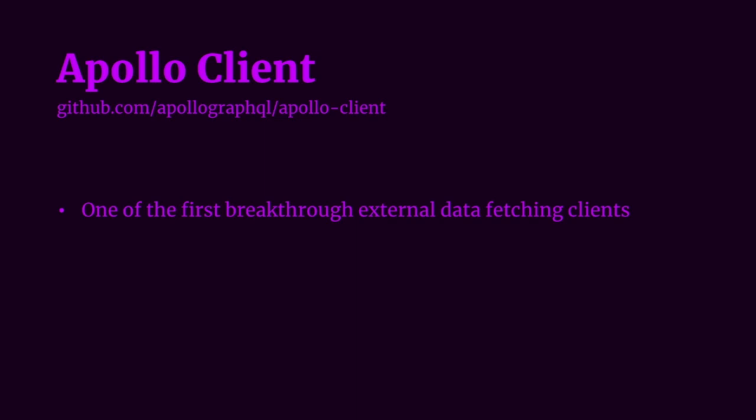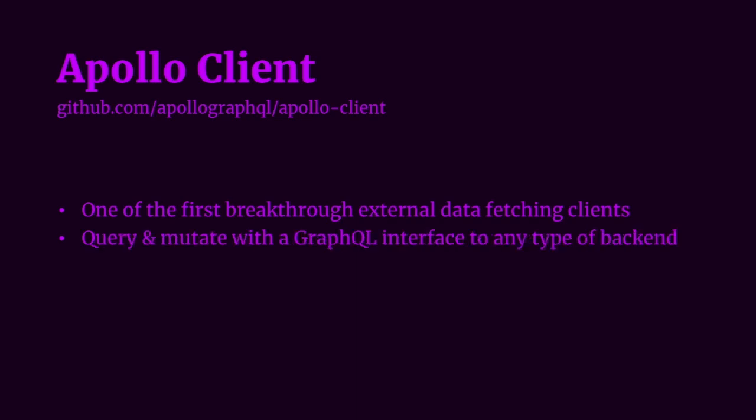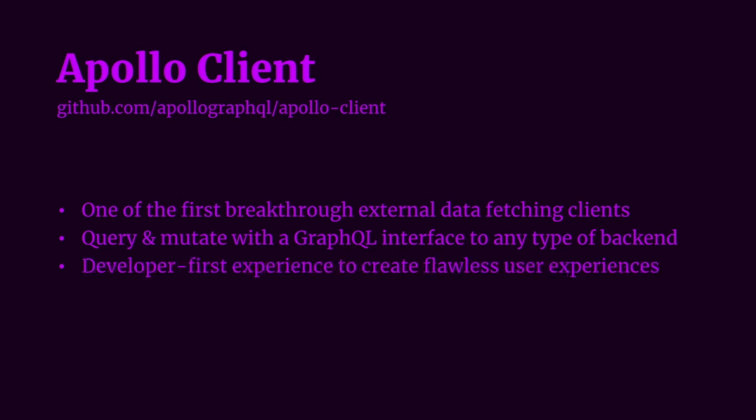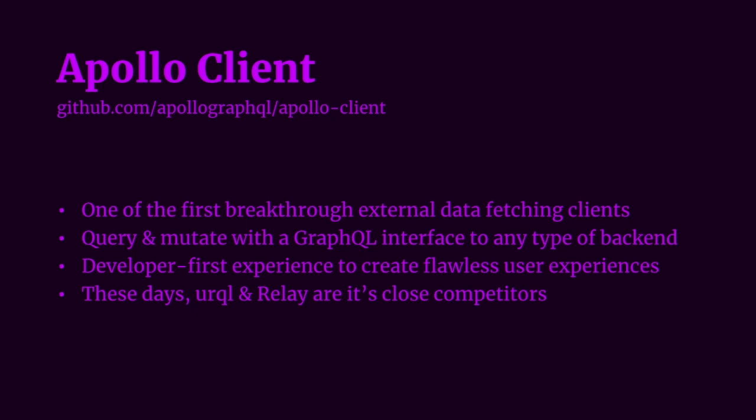Apollo Client was one of the first breakthrough clients which changed the game for data fetching in React. If you haven't heard of Apollo Client before, it's a data fetching and state management library where you can query and mutate with a GraphQL interface to any type of backend, but has main support for GraphQL facing backends. One of the best things about Apollo Client is its fantastic developer-first experience to create flawless user experiences. These days, Apollo Client has a couple of competitors such as Relay or URQL. And if you haven't checked out URQL yet, you definitely should because the Formidable team have done a fantastic job at maintaining it.